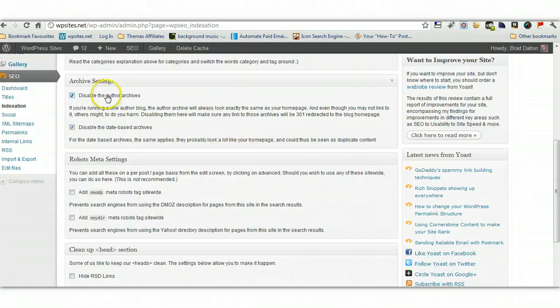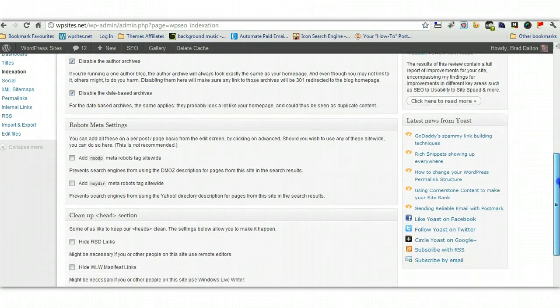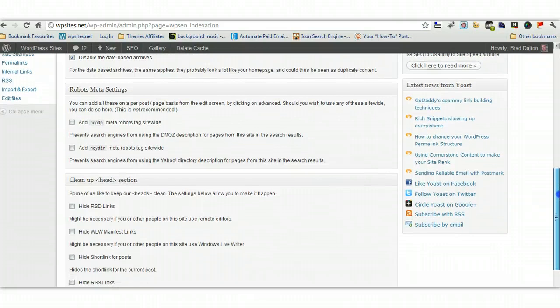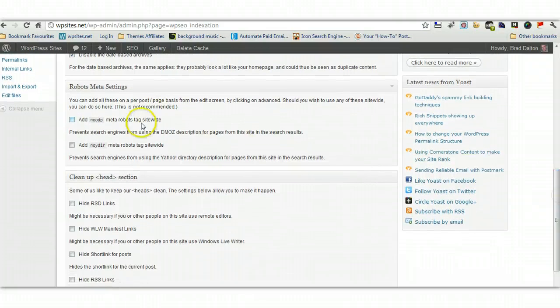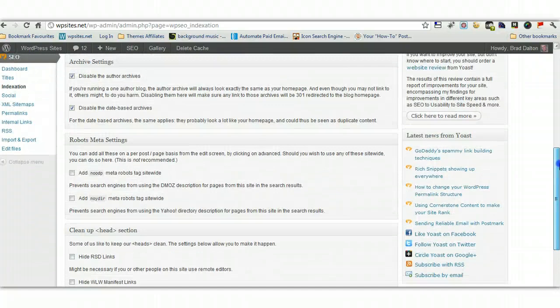Archive settings, I've checked both of these. Robots meta settings, I'm not using these settings at all, so I don't think you really need these.